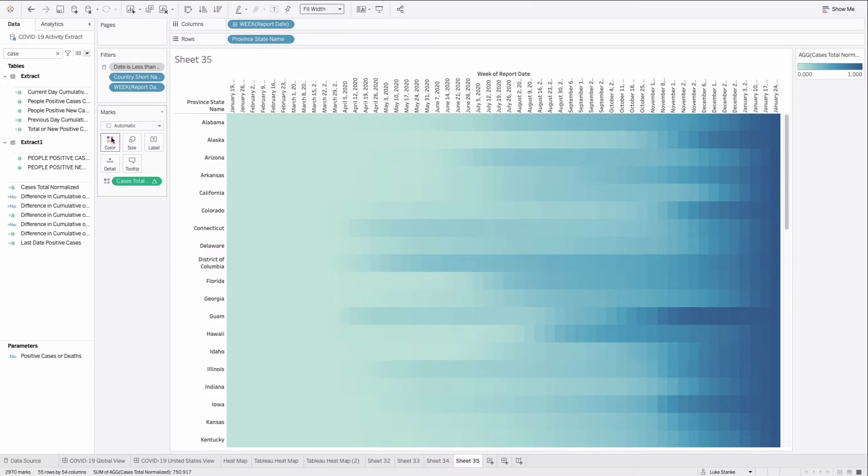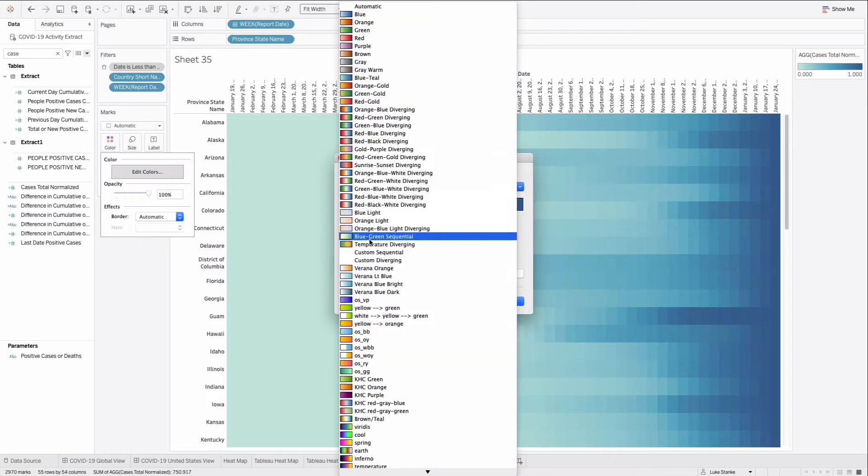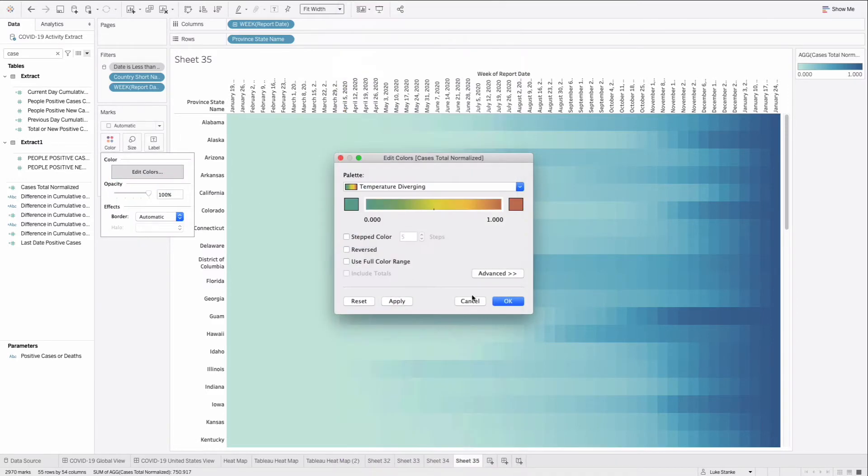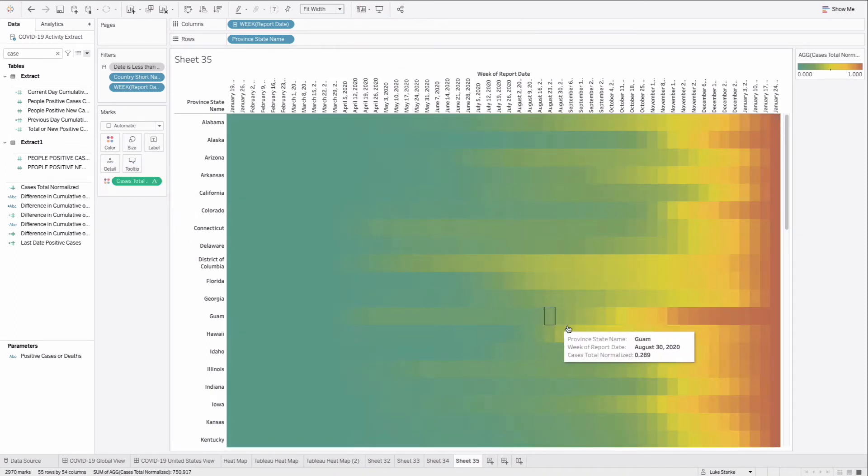We could just add some color here. Click on edit colors. And I'm just going to choose temperature diverging and hit apply. And now we'll see how those cases have accumulated over time via color.